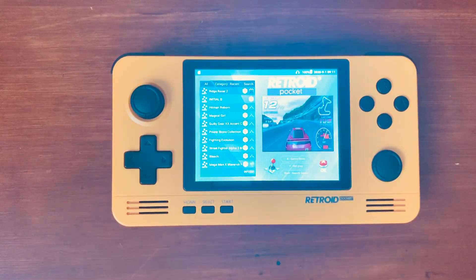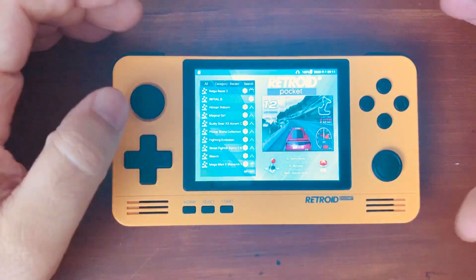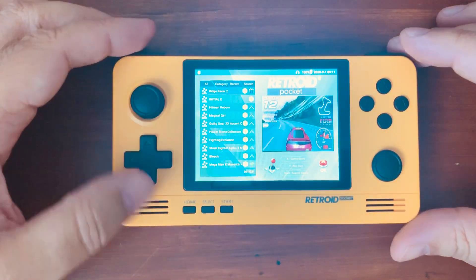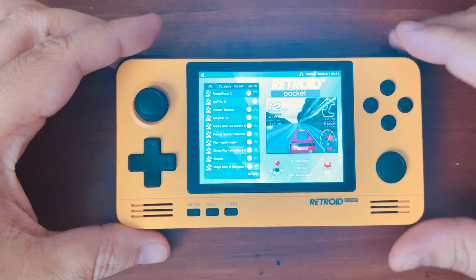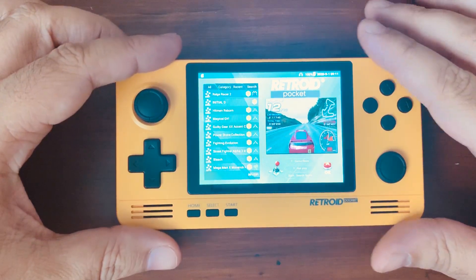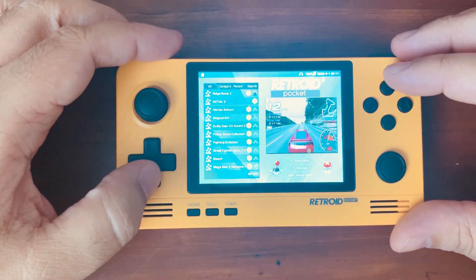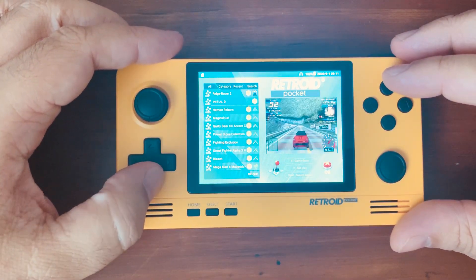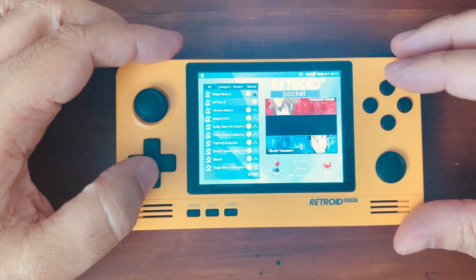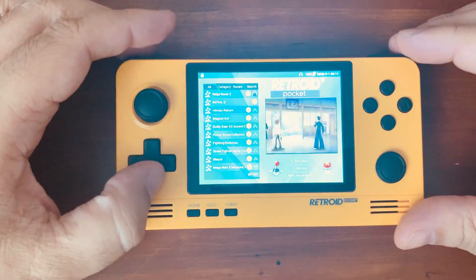So here it is. Now we're in the dual boot menu, the second one, the Pocket 2 system. The first one's Ridge Racer 2, Initial D, Hitman Reborn.